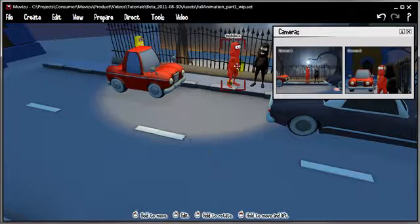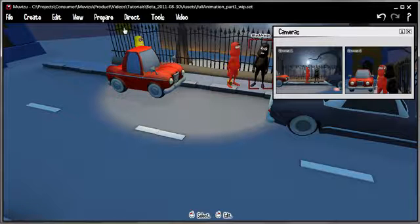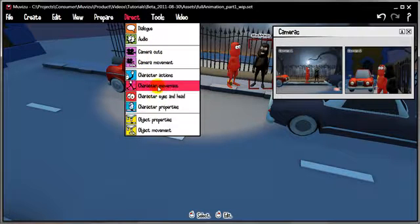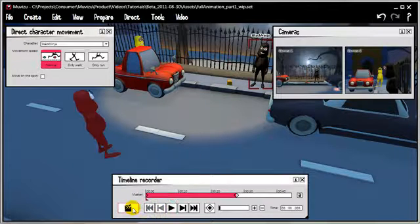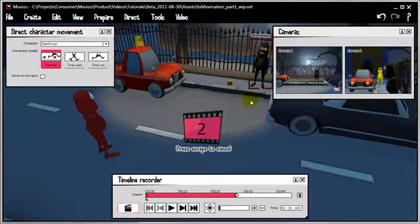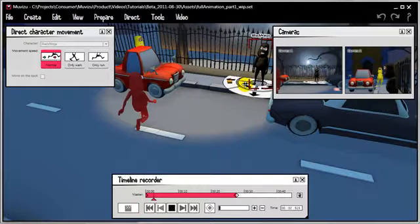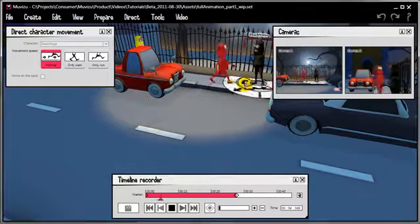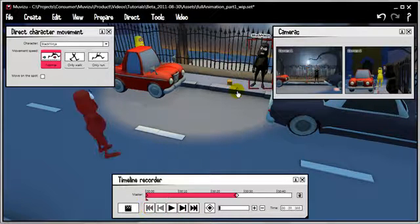That's the first piece of the animation done. I want the black ninja to now turn round and face the red ninja when he appears on set. So let's direct his movement — rewind, hit record — and I'm just going to use the on-the-spot stuff right here. There we go, that's him in position.